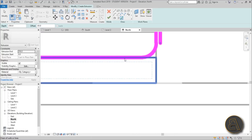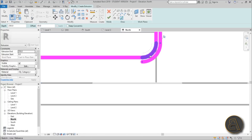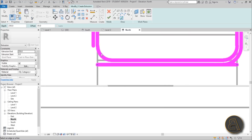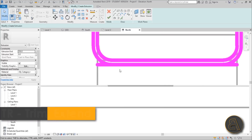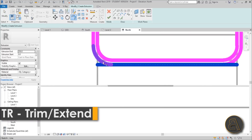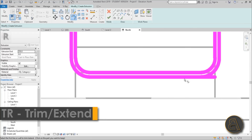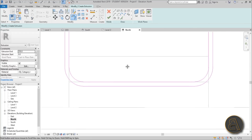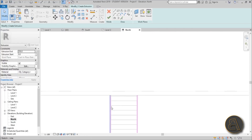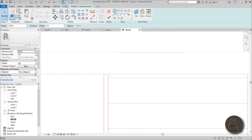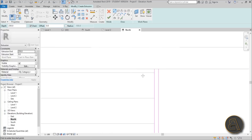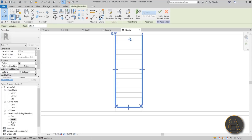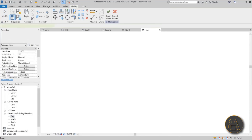Hit the Tab key and trim and extend. If it's too thick go to Thin Lines so you can see better. We just need to cap it off over here — go to Line, close it off, close it off here, and hit Finish.